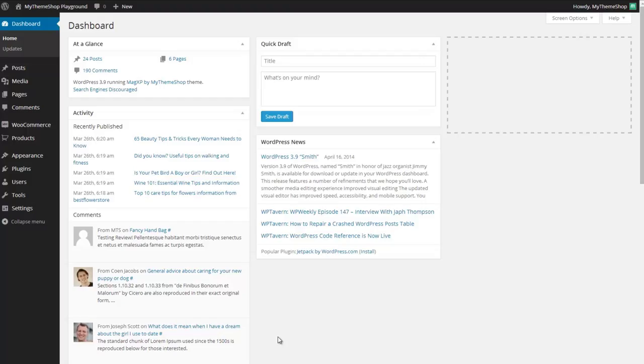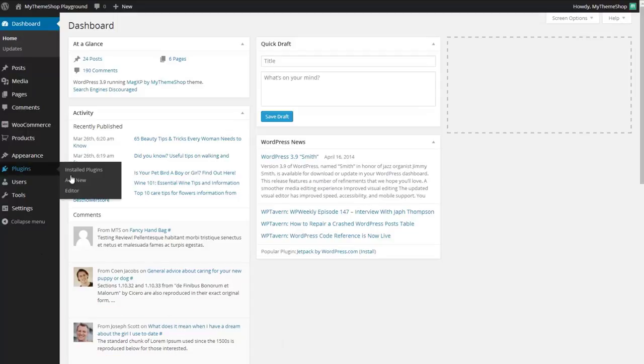With the download complete you want to head to your WordPress dashboard and then go to plugins and click add new.